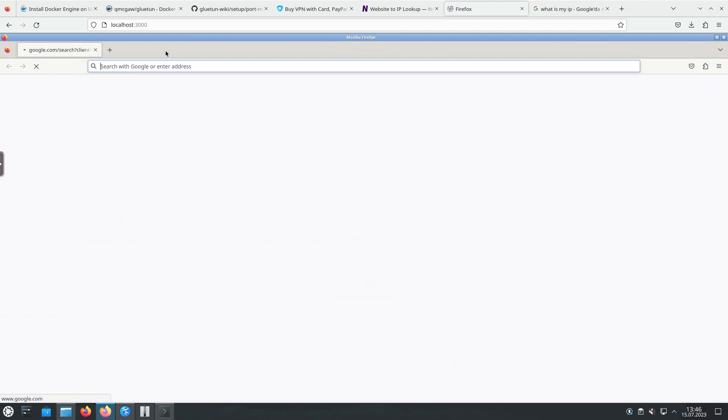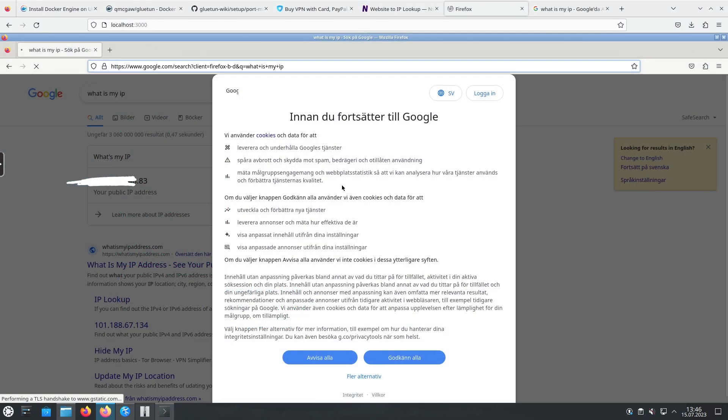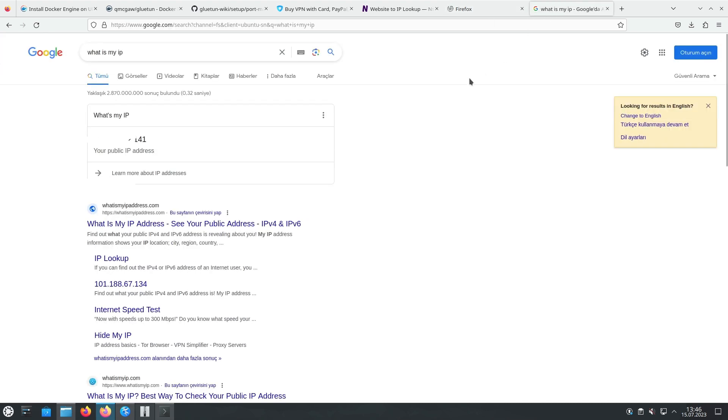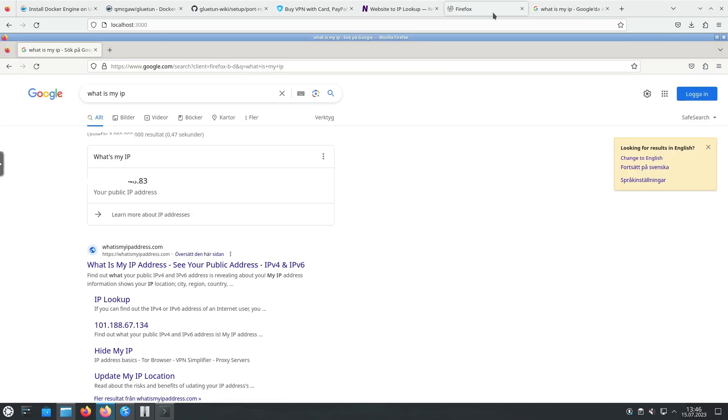Finally, let's check the IP addresses to ensure that everything is working as expected. Use the appropriate website to check the IP addresses of the containers and verify the VPN connection.